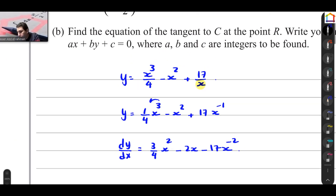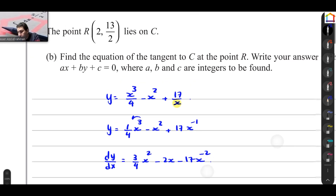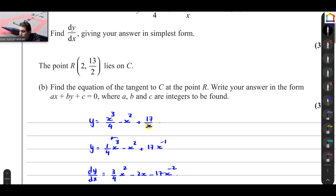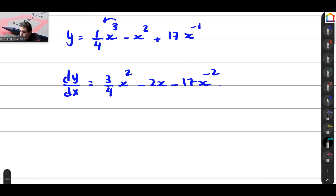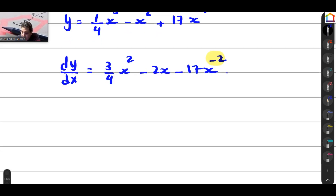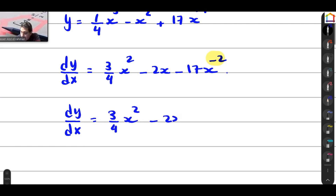So you found dy/dx. But you told me you want to give it in simplest form — having a negative power is not simplest form. So we bring it back as it was: dy/dx equals 3 quarters x squared minus 2x minus 17 over x squared.